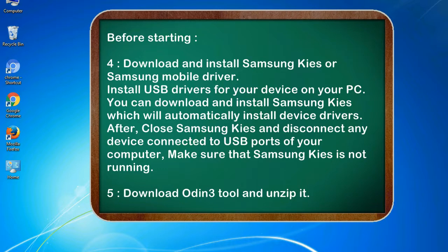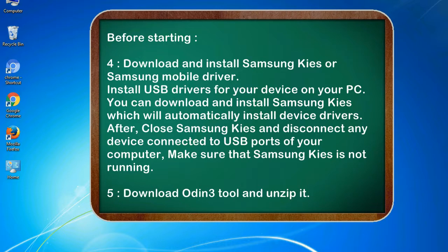Install USB drivers for your device on your PC. You can download and install Samsung KIES which will automatically install device drivers. After, close Samsung KIES and disconnect any device connected to USB ports of your computer. Make sure that Samsung KIES is not running. 5. Download Odin 3 tool and unzip it.